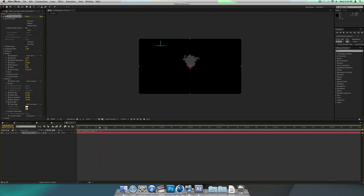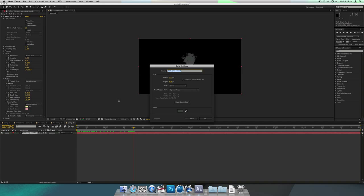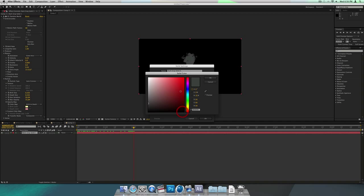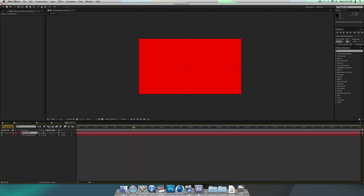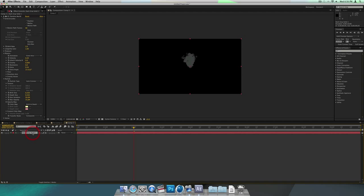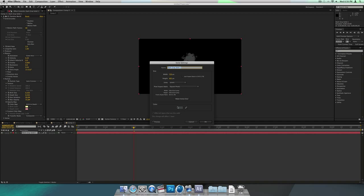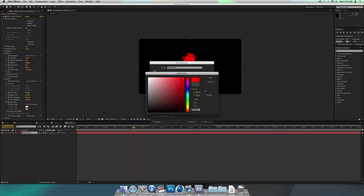If you play it now, you see you have bubbles. They're going to be whatever color your solid is, so if you want them to be a certain color, just change the color of your solid and they change. So let's just make them yellowish for now.